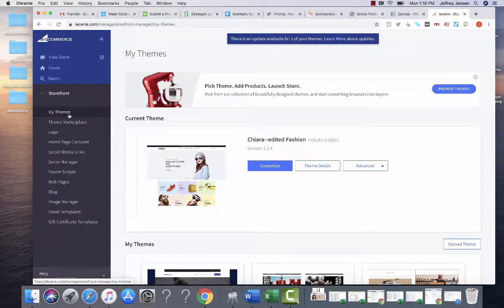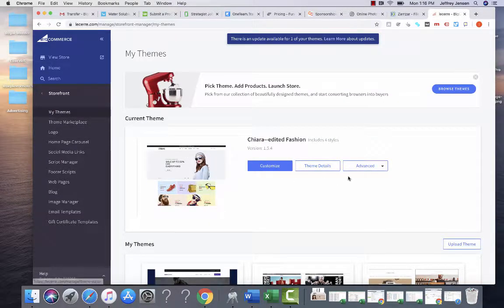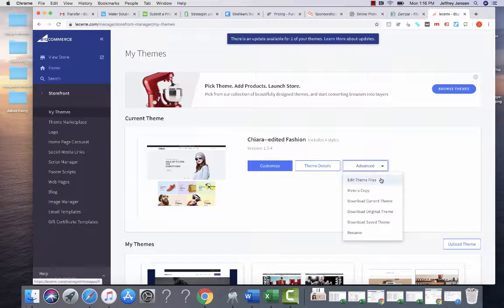You go to Storefront, and under My Themes, you're going to hit Advanced Edit Theme Files to look at the themes.